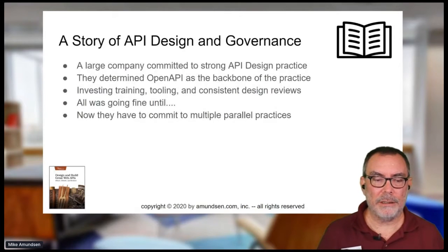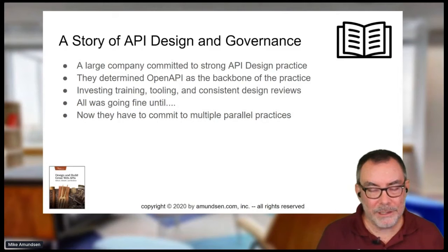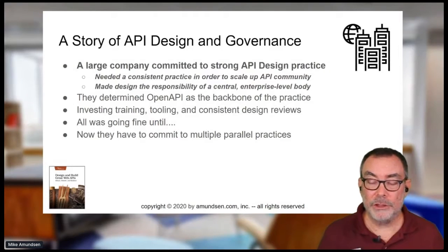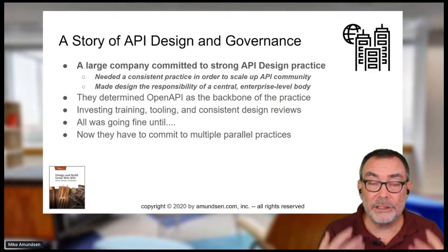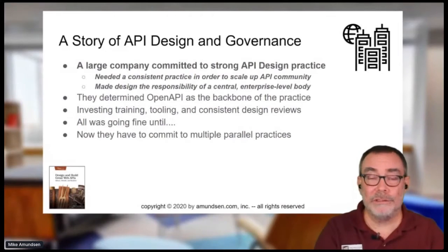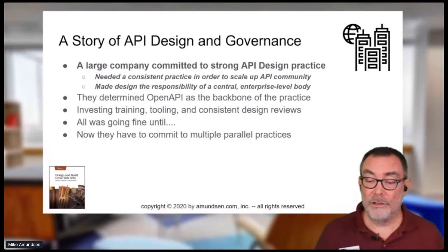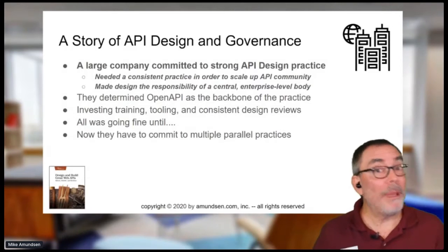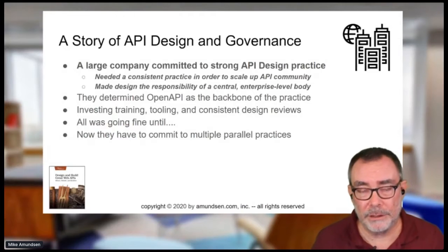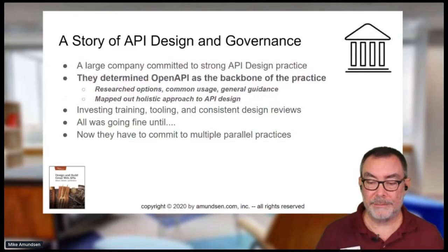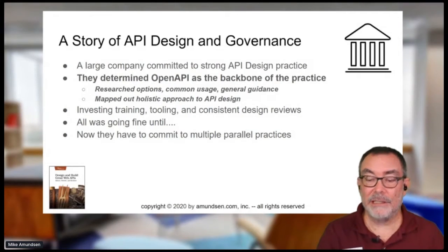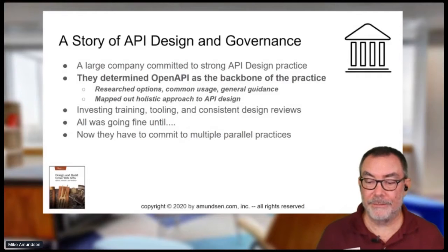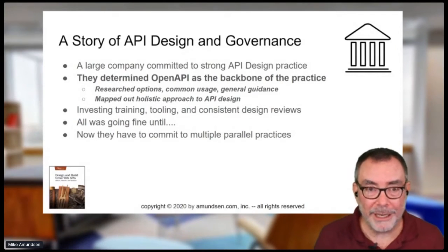So let's start with this story about design governance. Maybe you're in a large organization and you decide you need a consistent way to scale up your API community — hundreds or even thousands of APIs. You need a centralized, repeatable process that scales across the globe. Typically, organizations decide that OpenAPI will be the backbone of their practice. It's mature, well understood, and there are lots of tools.